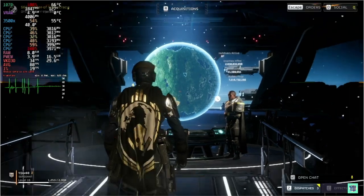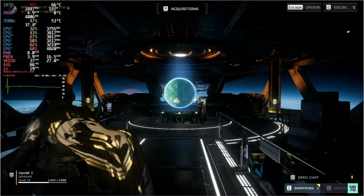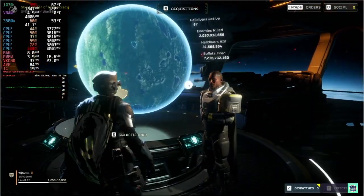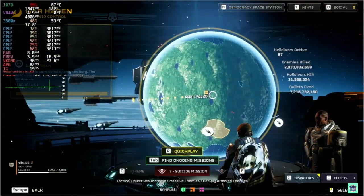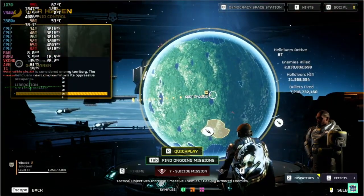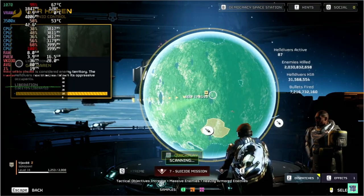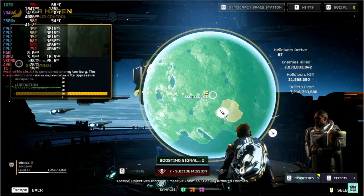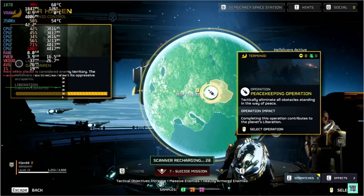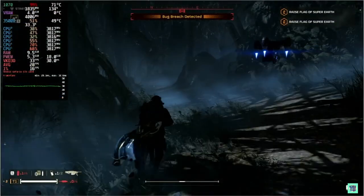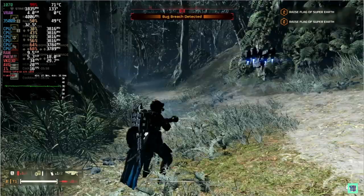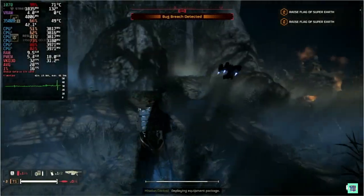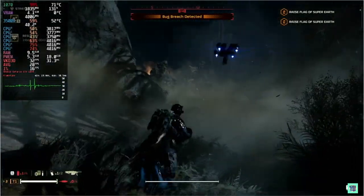Now we jump into Helldivers 2. It's a little dark but it gives you an idea of the performance you can expect out of this hardware combination with Bazzite. This is on medium settings by the way.